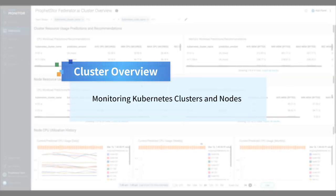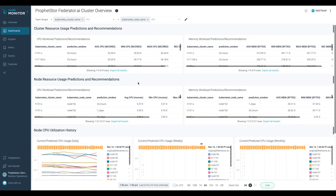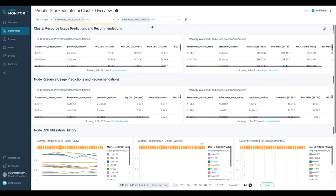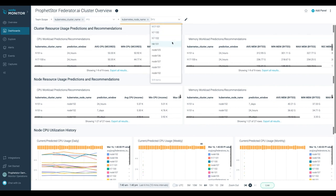On the ProphetStor Federator.ai Cluster Overview dashboard from the Sysdig Monitor web portal, you can see Federator.ai resource predictions and recommendations for clusters and cluster nodes.